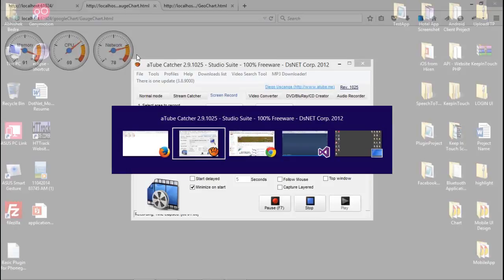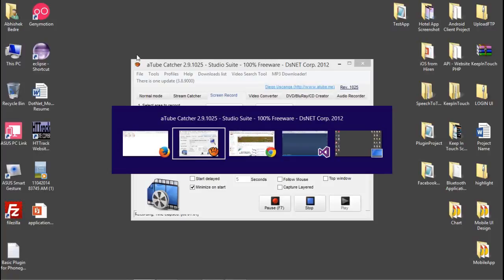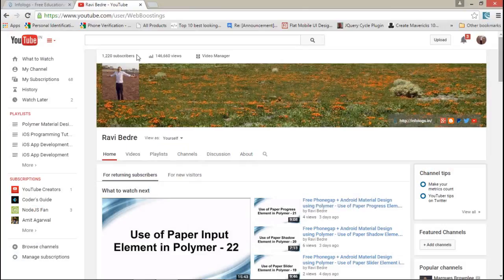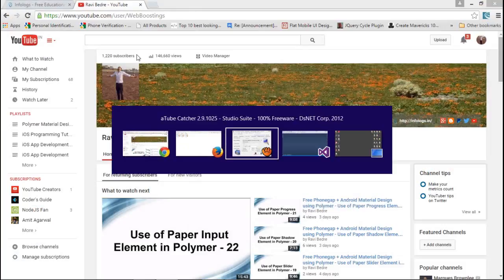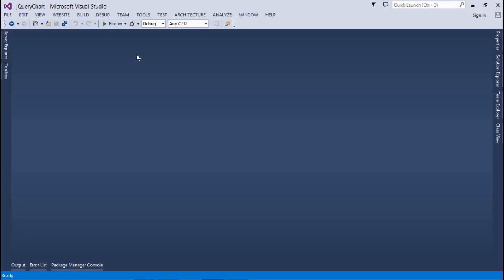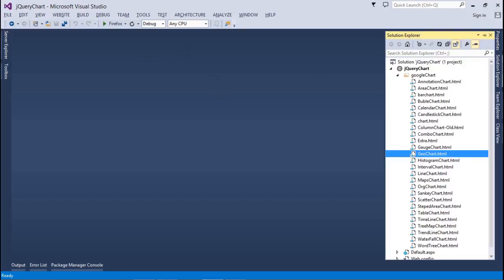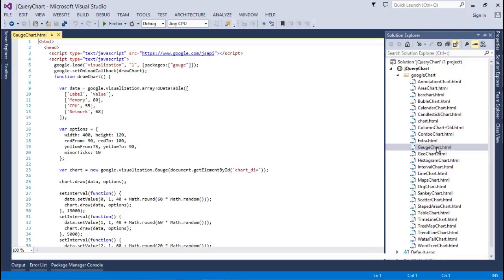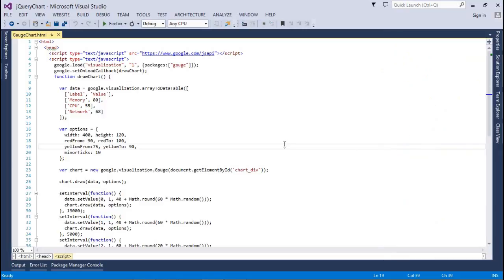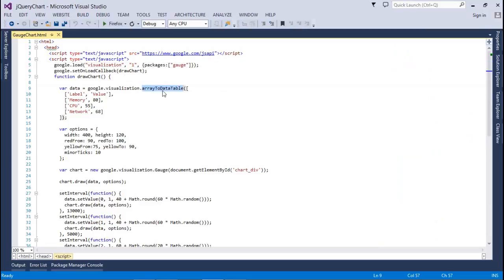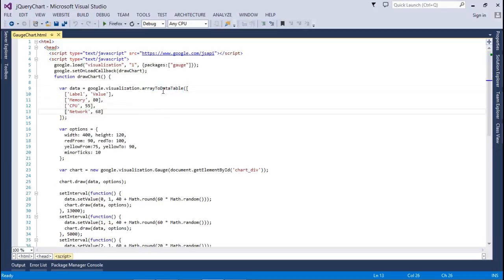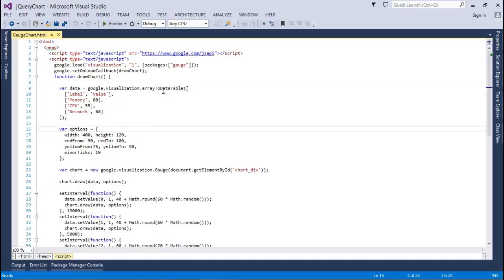Let's see the first gauge chart. Here the code is very simple as usual, the structure of designer chart is similar to the older one. We have an import package for a particular chart. After that draw method, we have the data, we have a label and values for the memory, CPU and networks. We have options, this is the width, height.